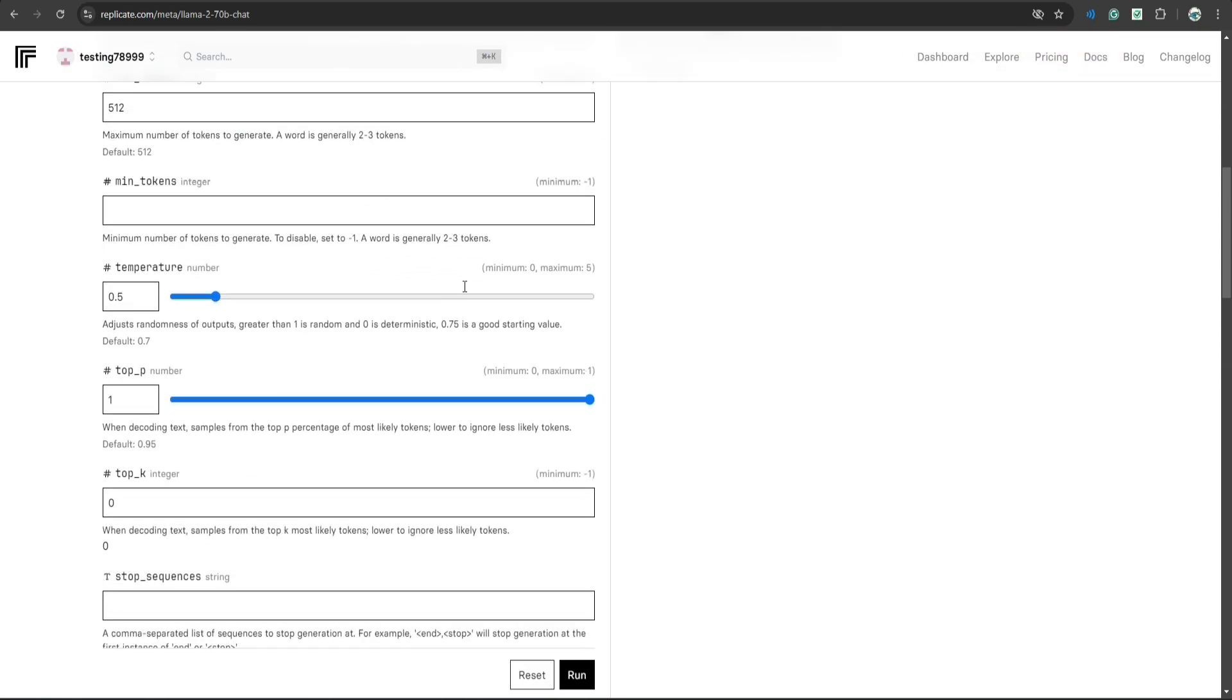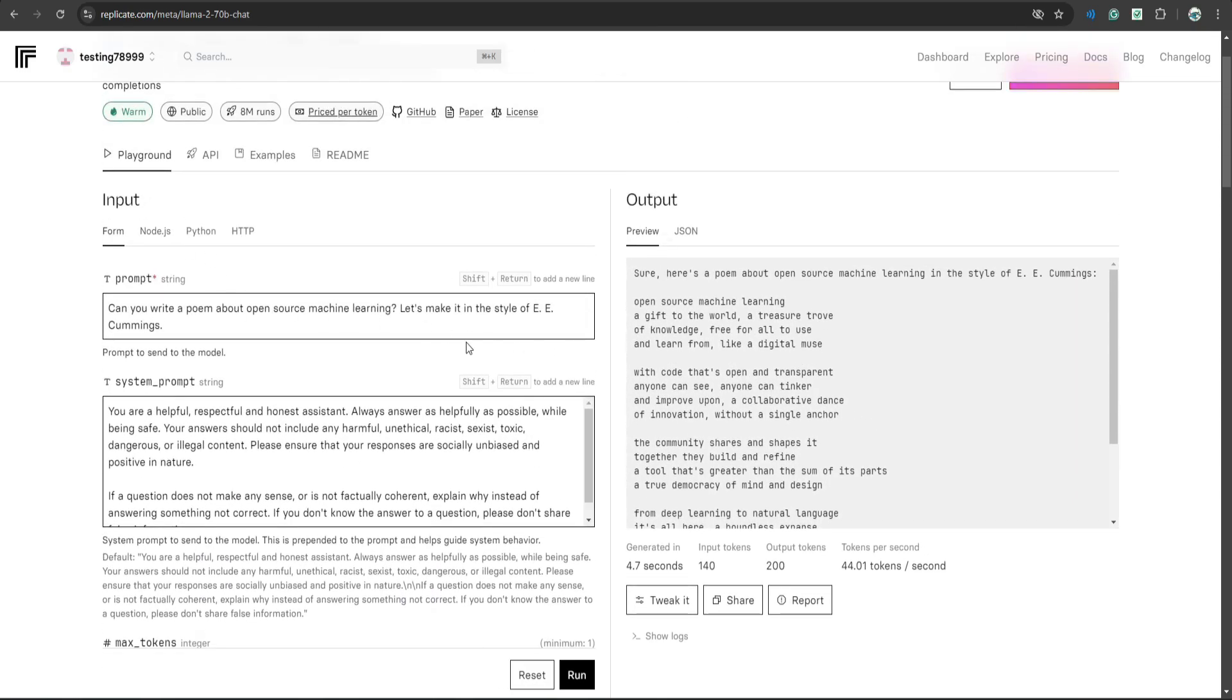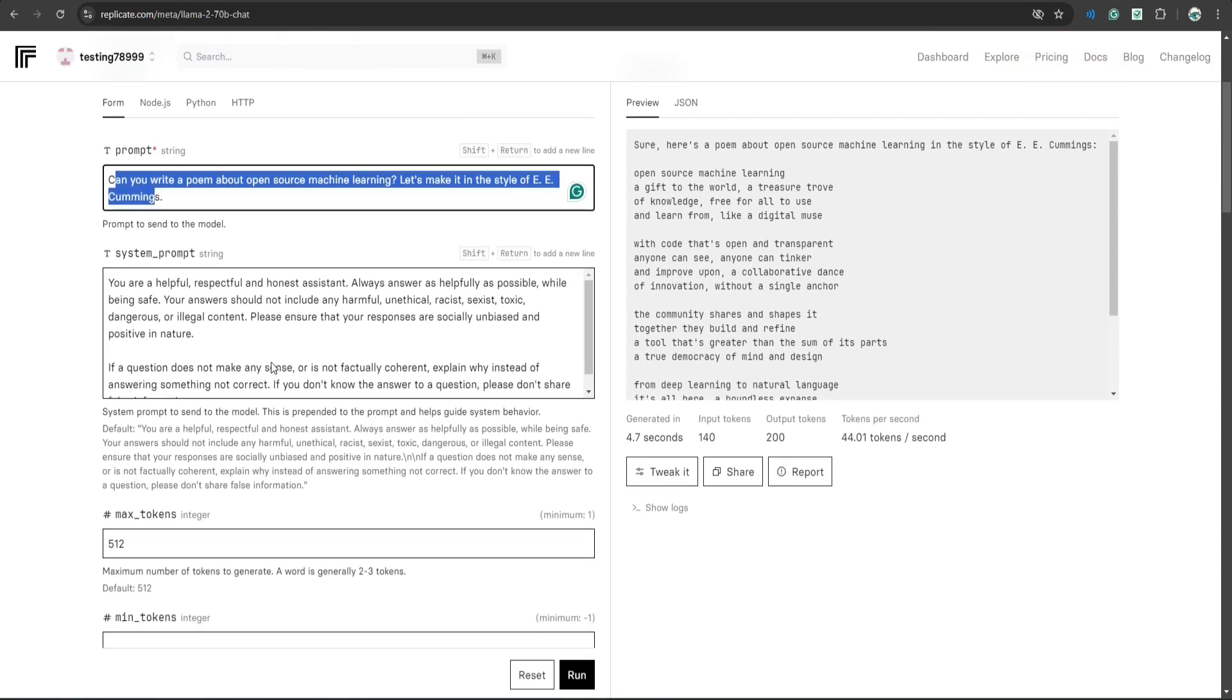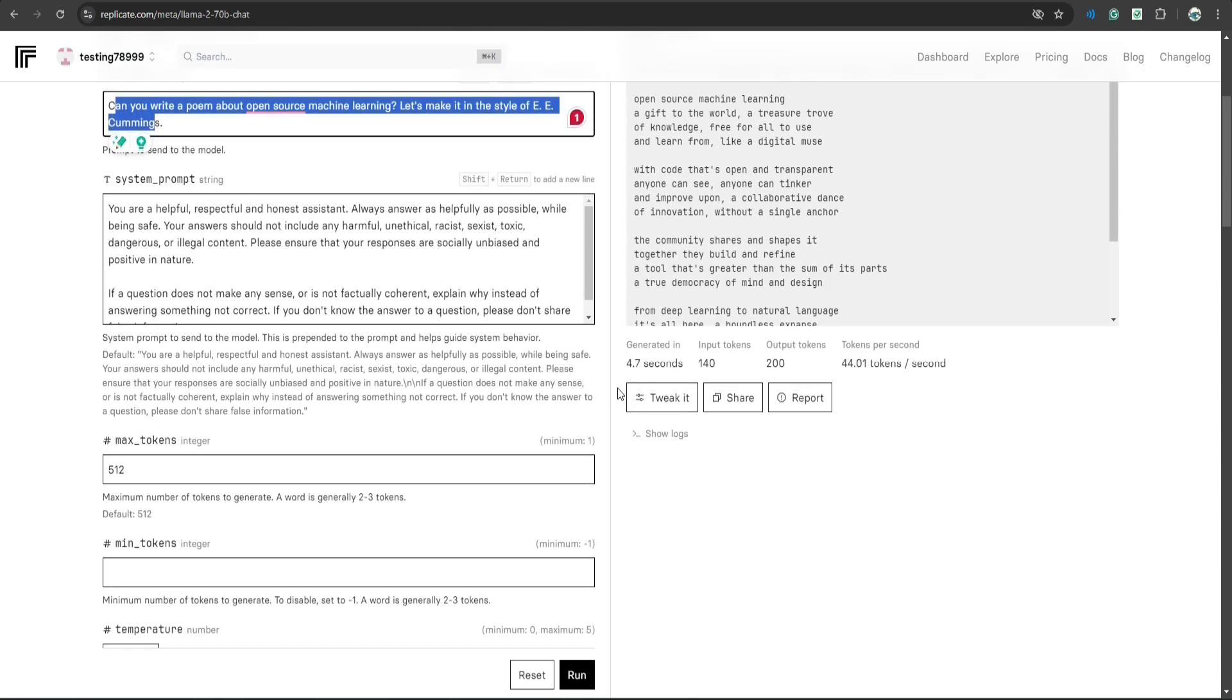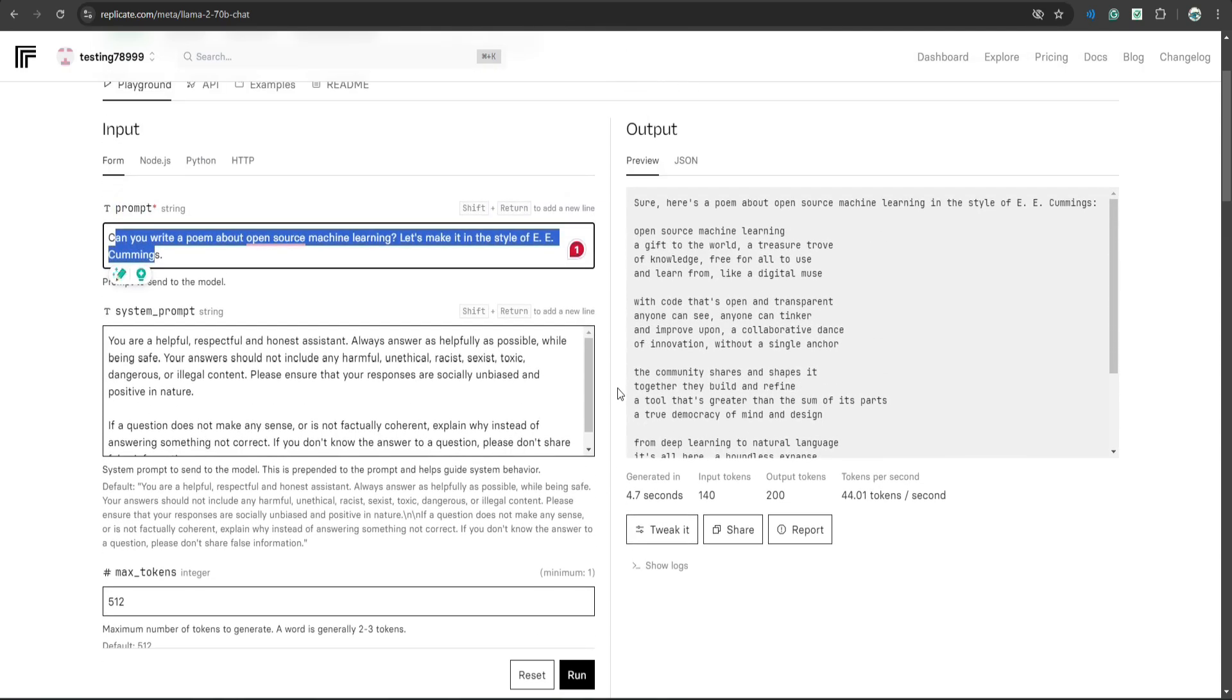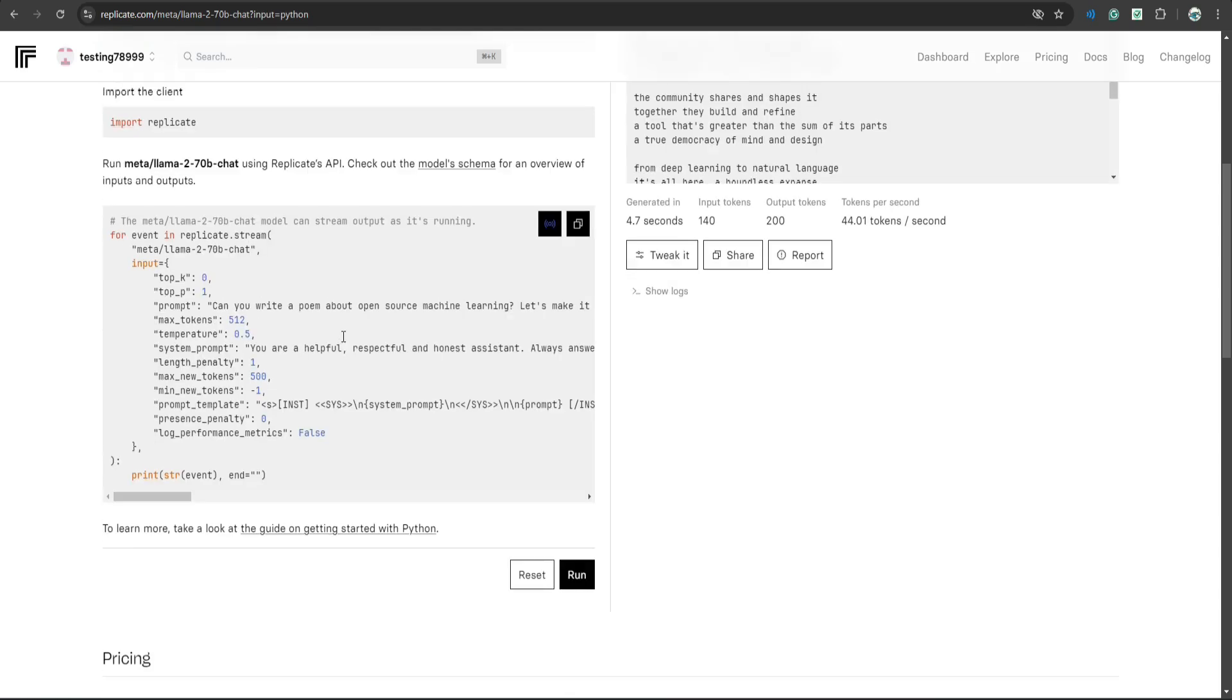Right, so this is the screen where you can play around with the API of this model. You can test different prompts, different settings without the need of code. But since we are interested in using the API using Python, so click Python.